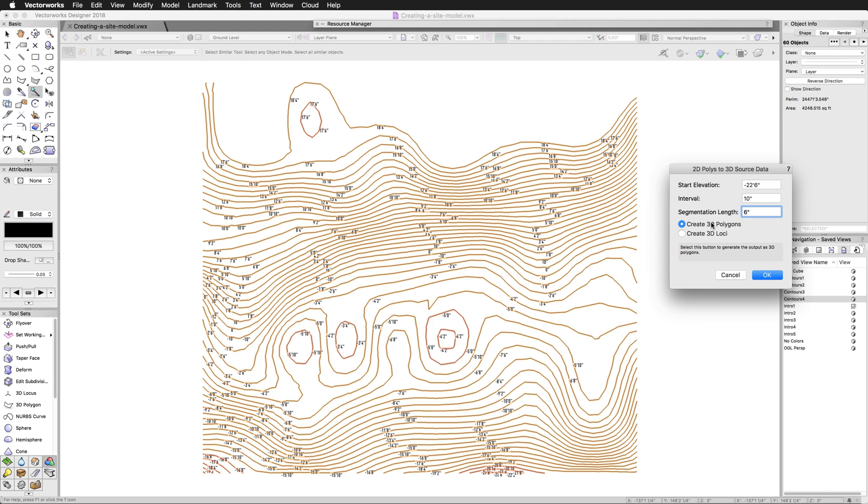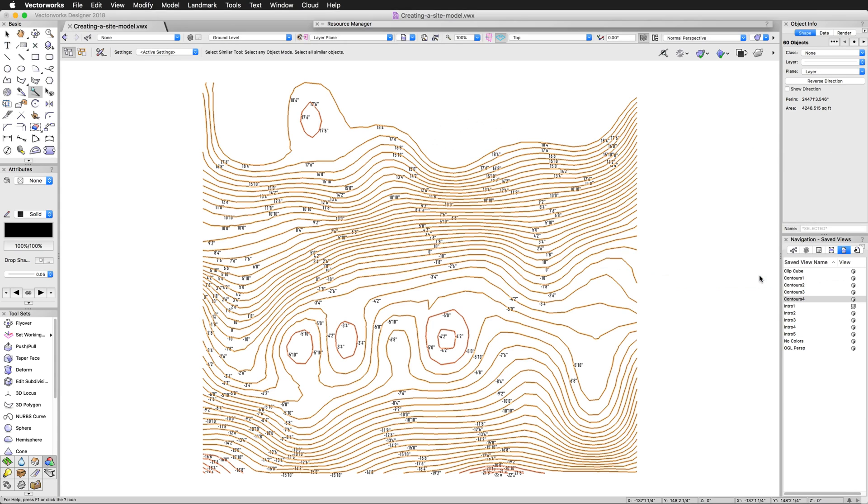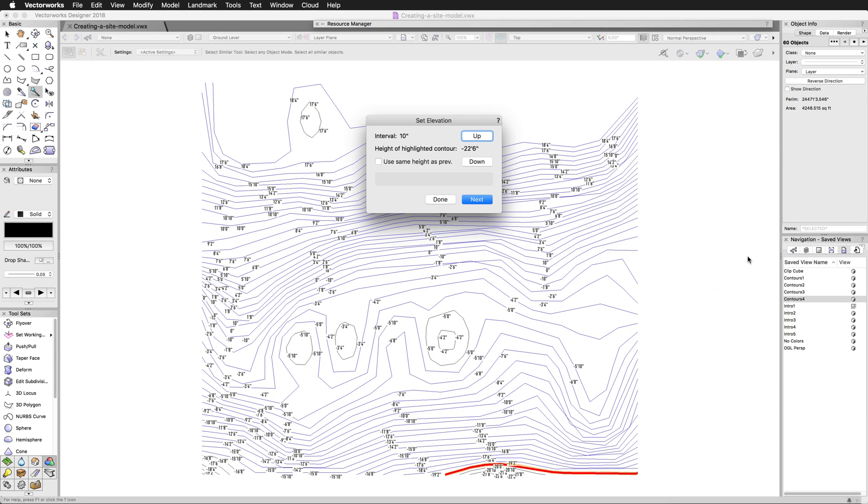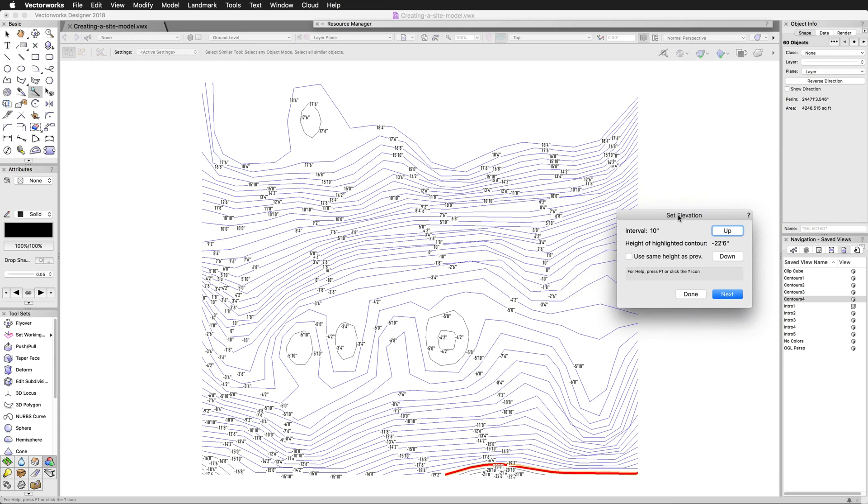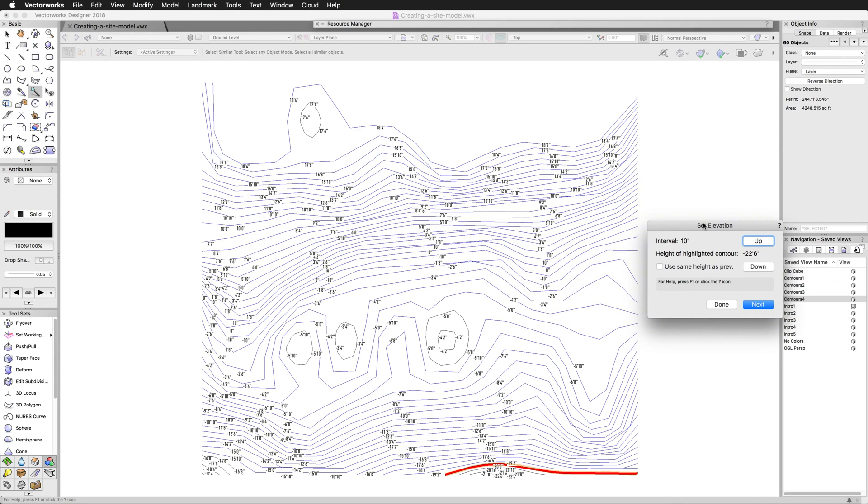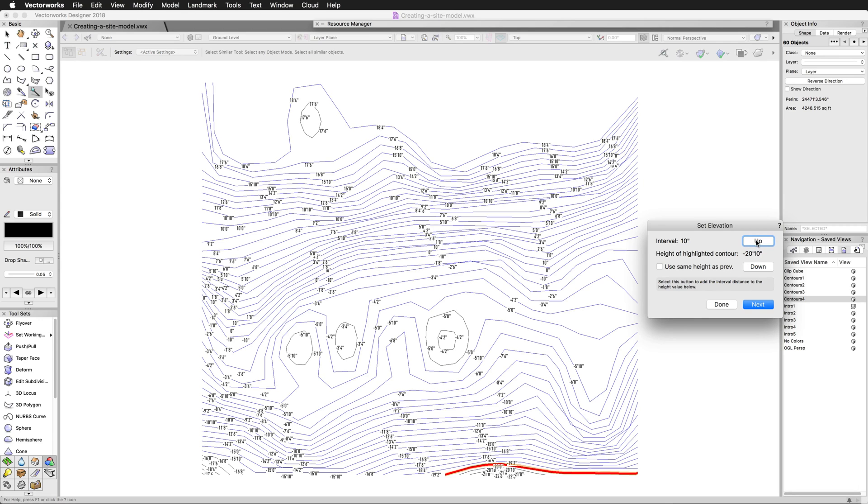If they're particularly huge and a tiny little segment of them would be a mile, then you would make this much larger. For this, 6 inches is fine. And then finally, you get to choose whether you want it to make 3D polygons or make 3D loci. Both of them will make a perfectly fine site model. I just find that created 3D polygons are a little easier to visualize while we're doing this process. We'll click OK and you'll notice something. We can click Next and it will proceed to the next polygon. So this one that's selected here now is actually the negative 20. So this one should be up to negative 20 feet.